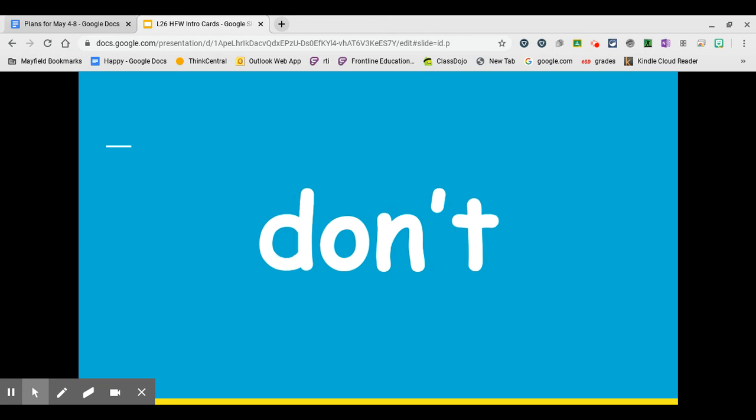Our next high-frequency word is the word don't. Say it with me. Don't. Write it on your board. Two words can be used to make a contraction. The word don't is a contraction or a short way to write and say do not. Notice the apostrophe between the N and the T. The apostrophe takes the place of the O in not.